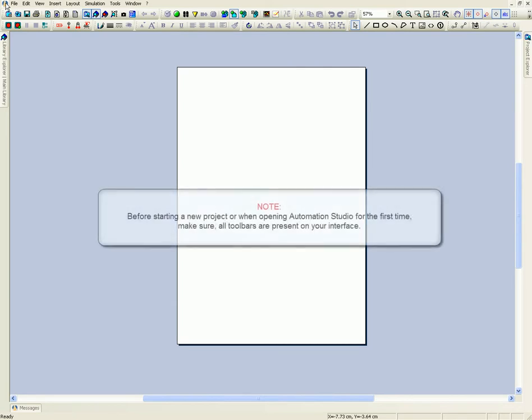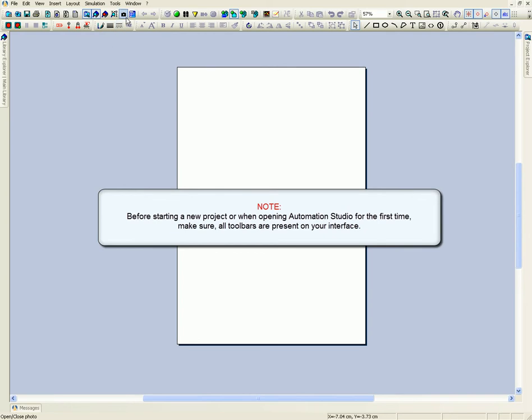Before starting a new project or when opening Automation Studio for the first time, make sure all toolbars are present on your interface.